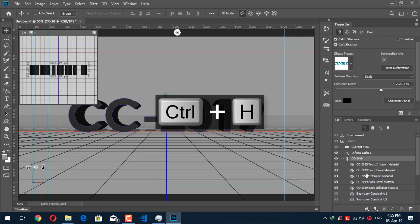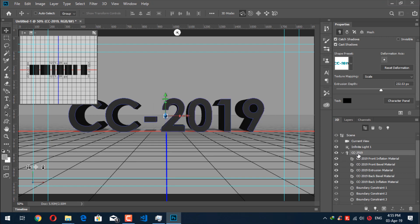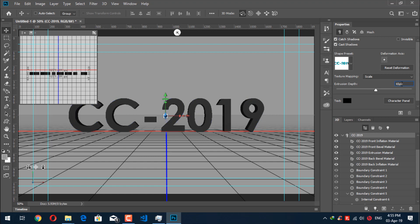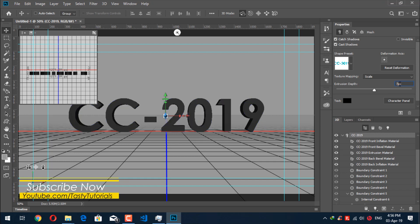Now we just need to select our text in the 3D workspace and adjust the extrusion depth. Size it down to about 65, or we can move it to 75 — that's also good. Let's just make it 70 so it won't be too long, which would make it difficult to create the desired effect.